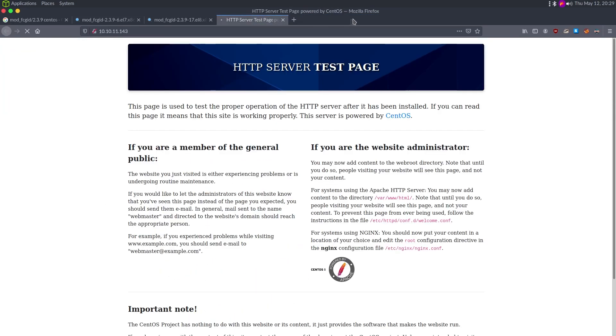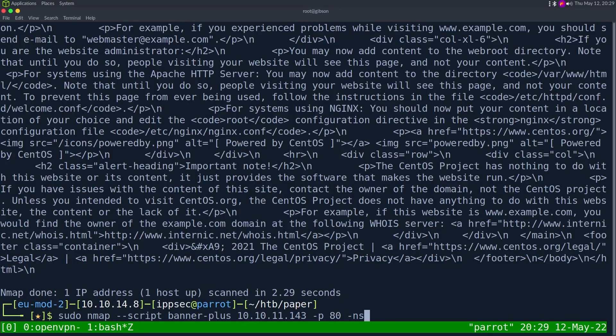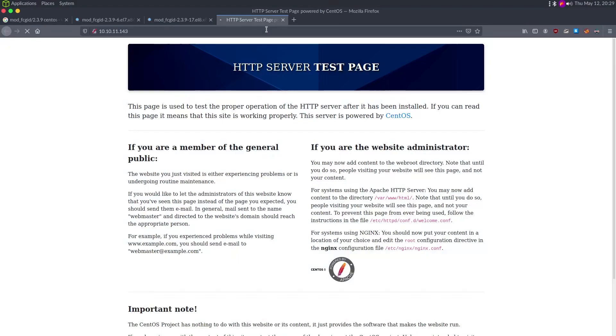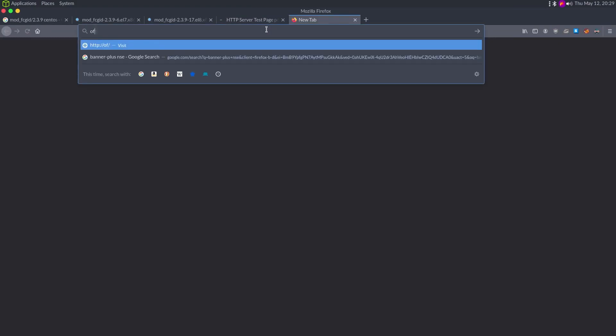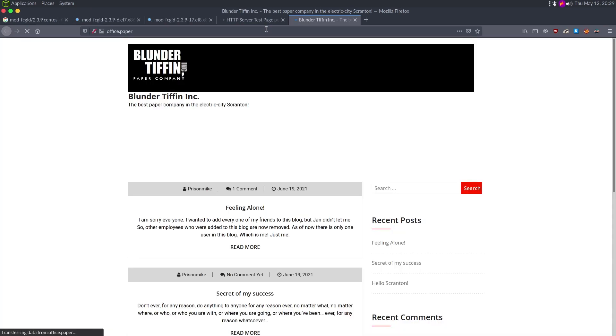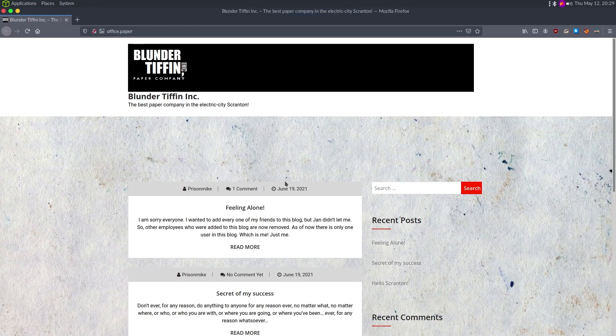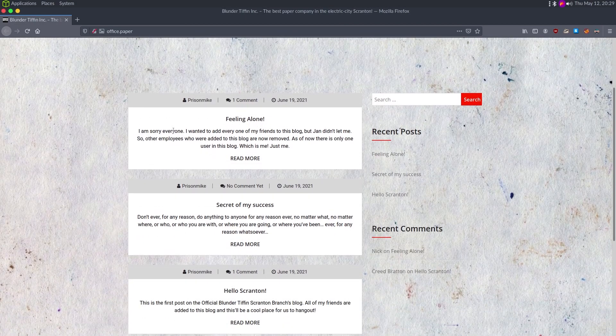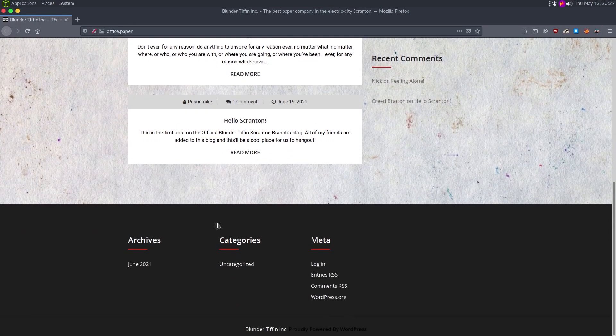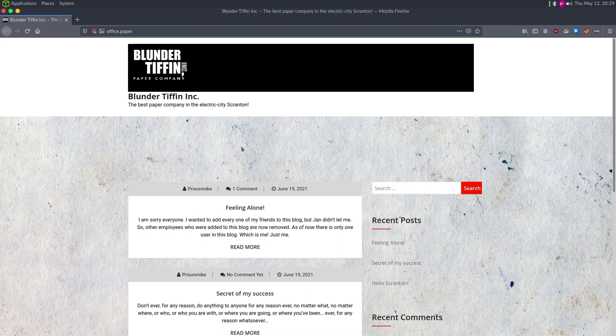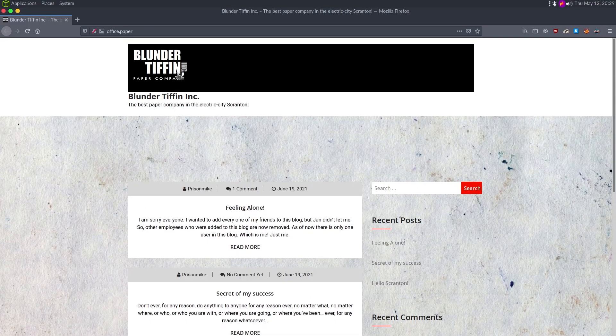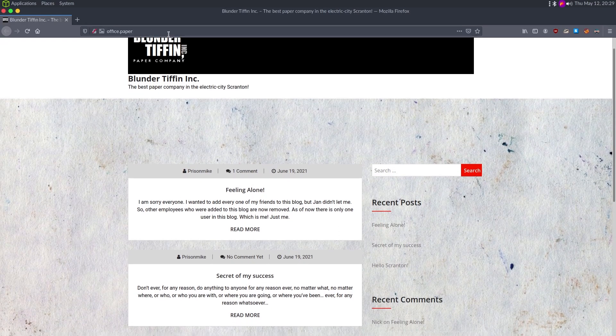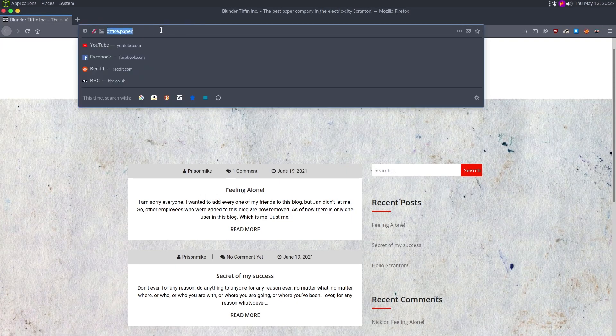We probably should turn burp suite off. Let's add office.paper. Sudo vi /etc/hosts, we did. So we should be able to go to office.paper and see what this is about. It looks like we're getting to a WordPress site. So we have some posts by Prison Mike from June 2021. So it looks like it's a mock of the office paper company.